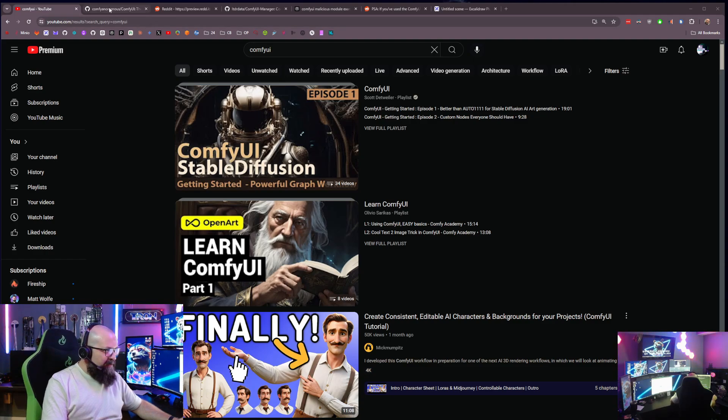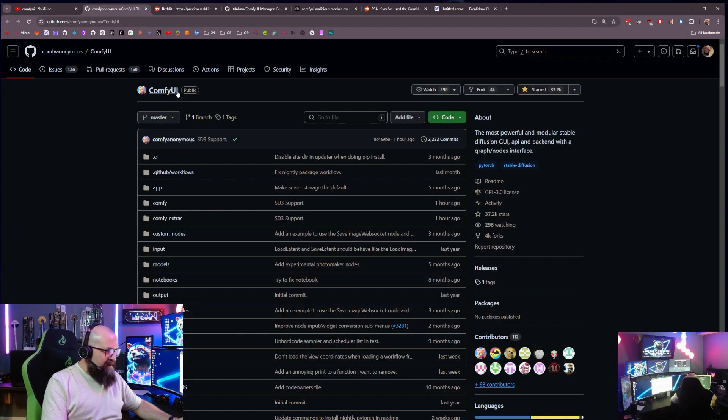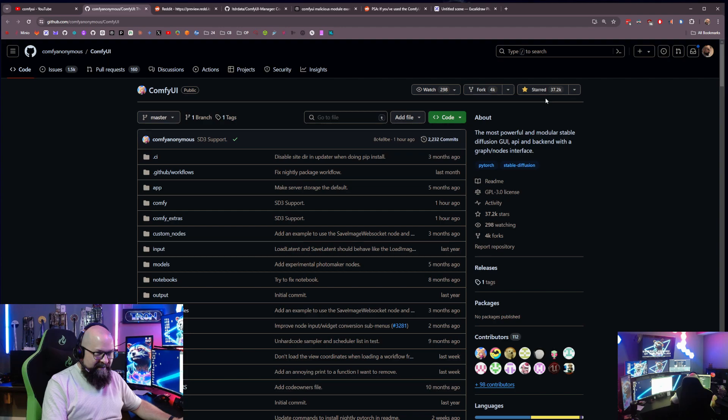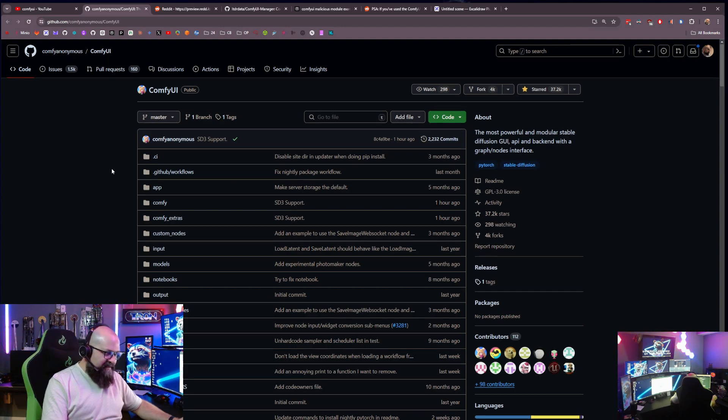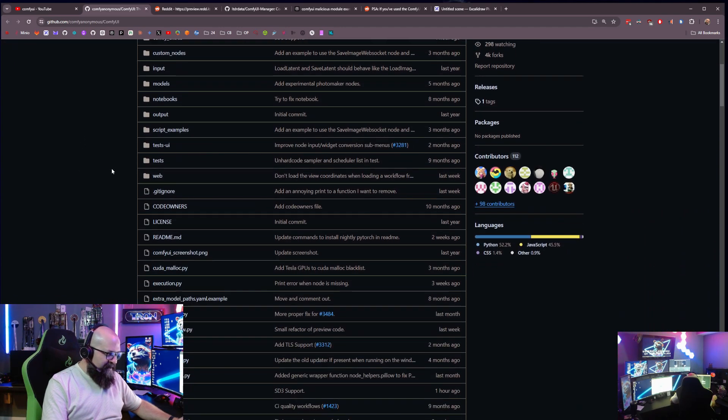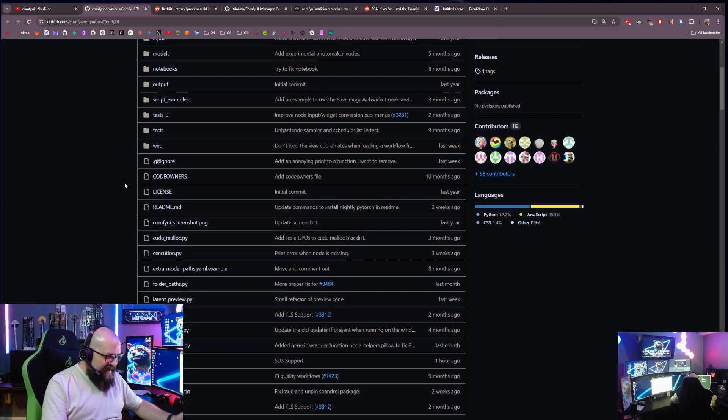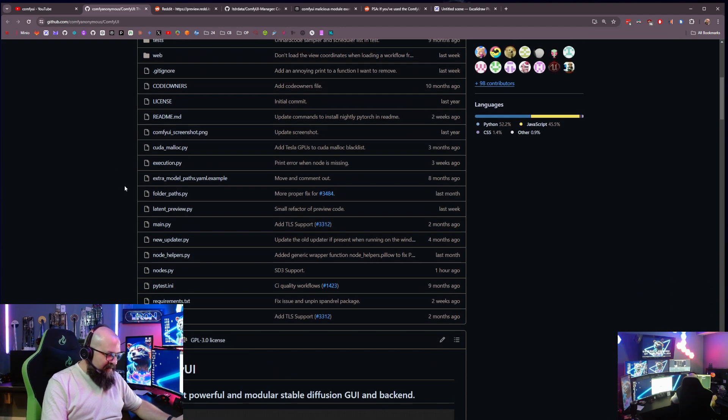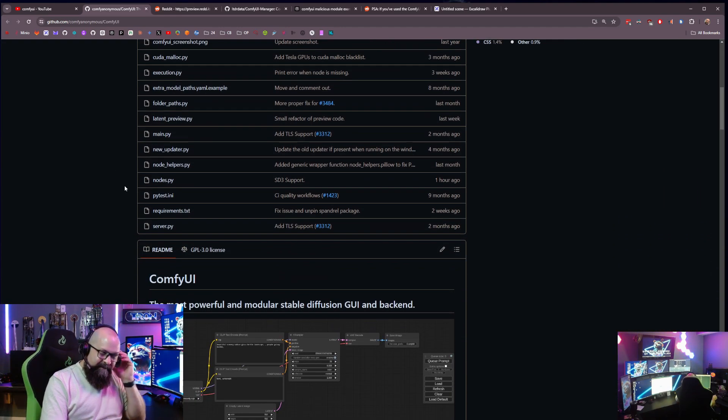And if we look here, here's the GitHub page for ComfyUI. It's got 37,000 stars. It's just super popular. I've used it, I like it, it's a lot of fun.